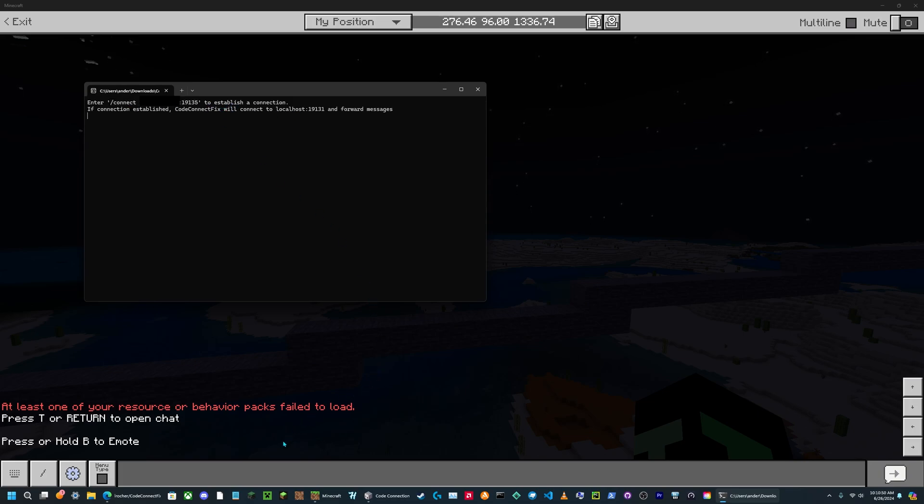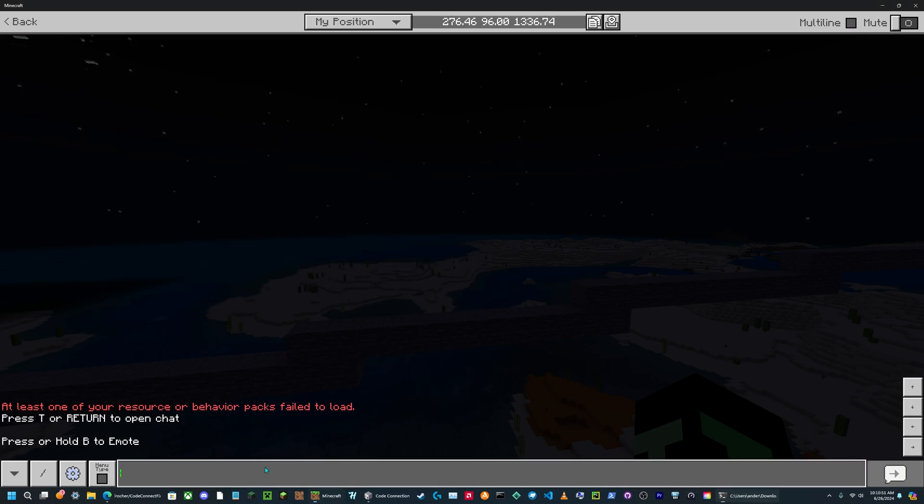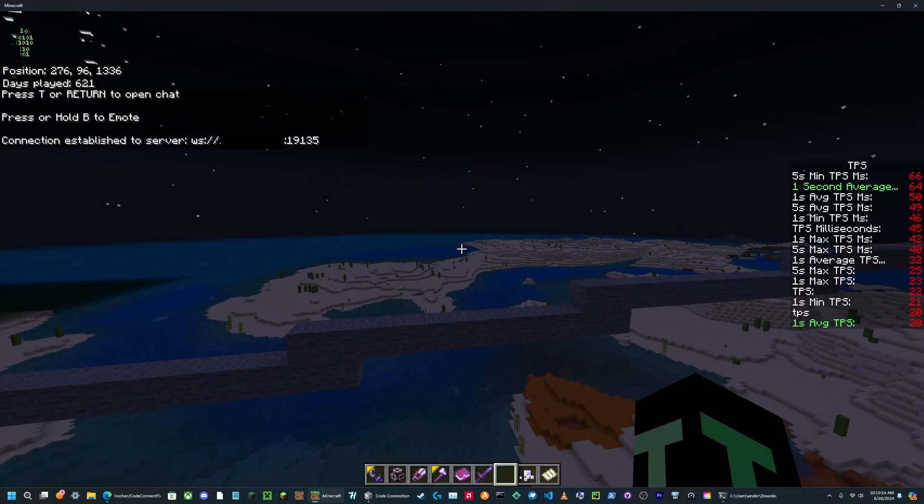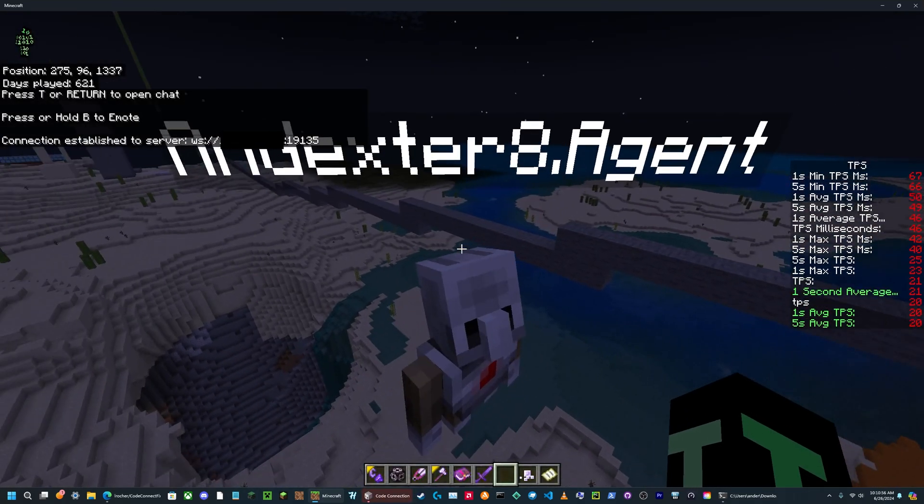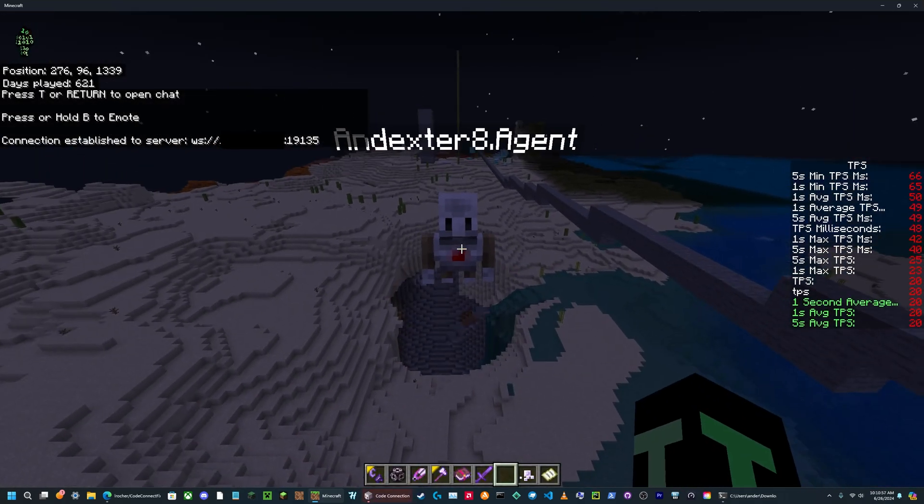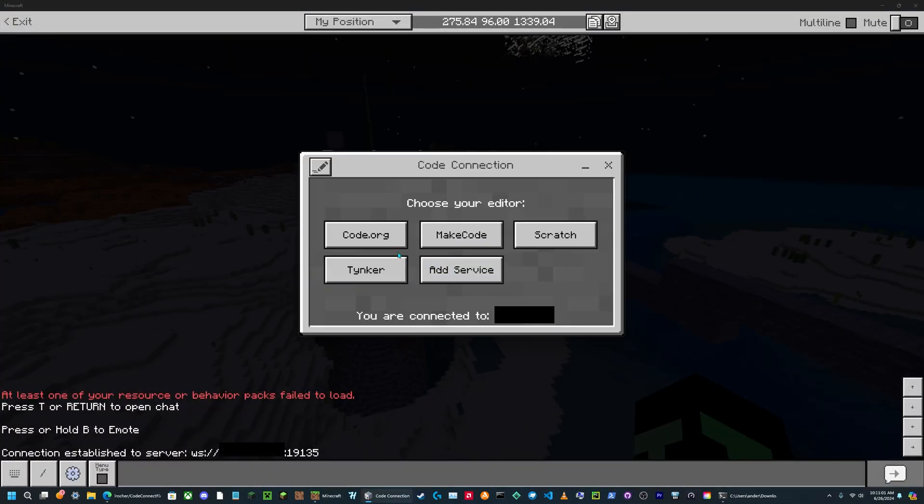And then to establish connection, copy the command that's in quotation marks. Then you will paste that into your game, and now it will be connected.